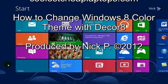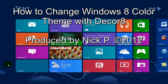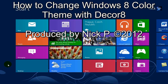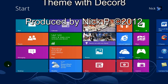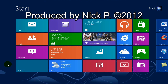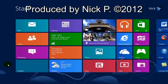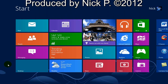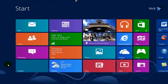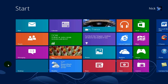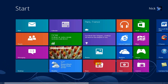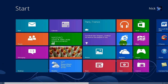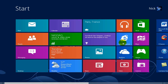Windows 8 is very limited on customization for this, but there's a really cool program or app called Decorate and I'm doing a little review on that. So here we go.